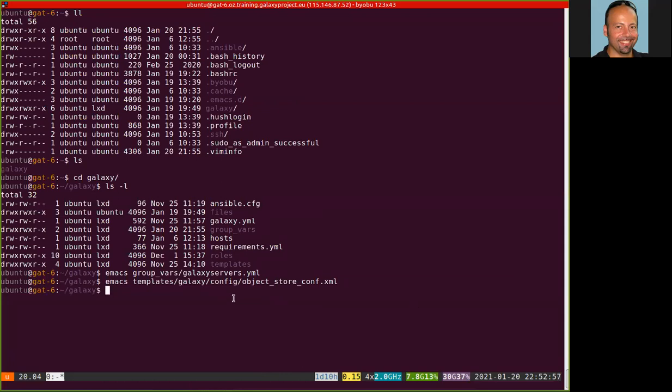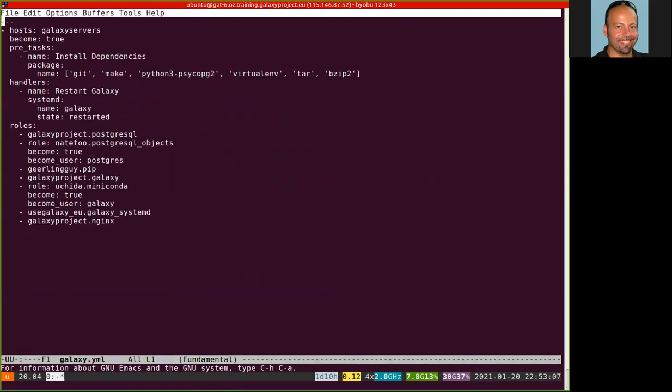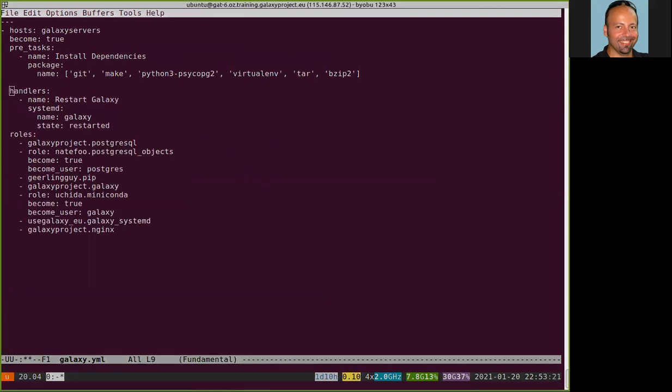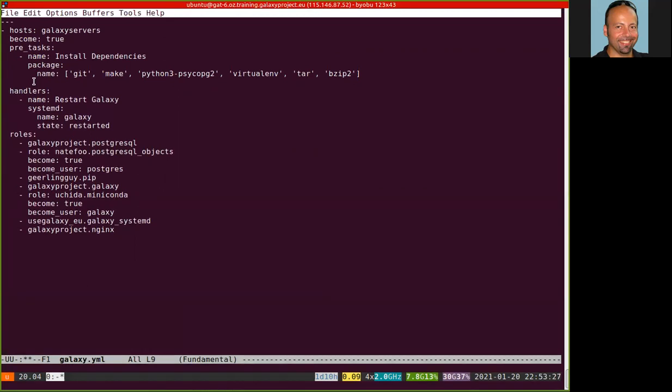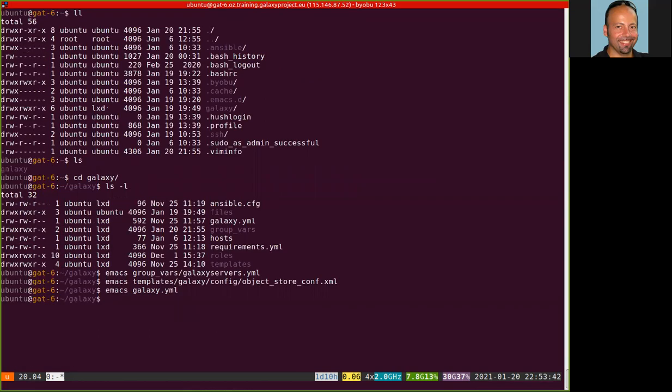Then we need to make another modification, this time directly to the playbook, because we need to create the directory, the new directory that we will use for the new backend. Here we have the data2 directory. That's all.